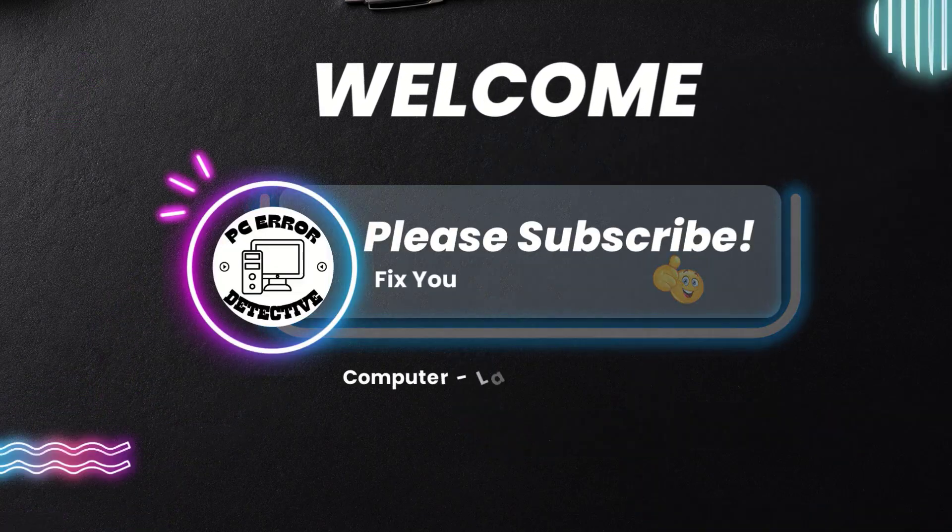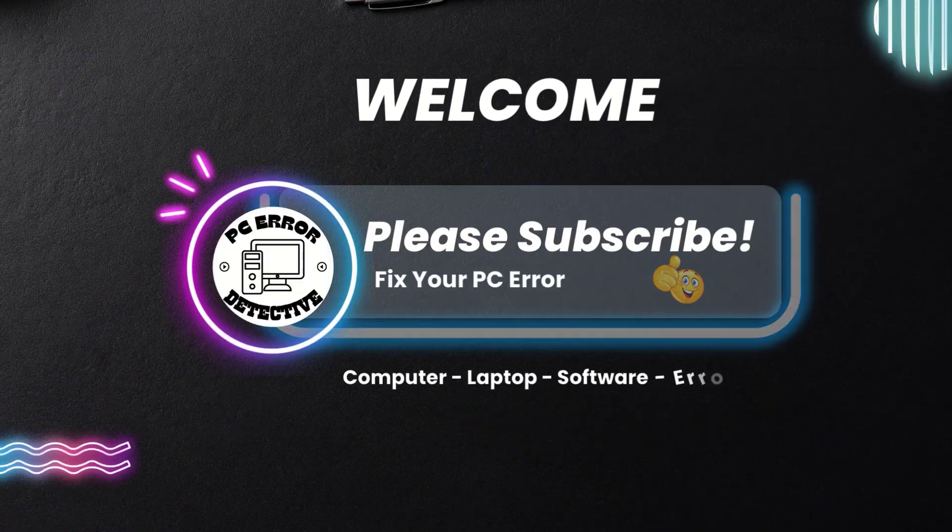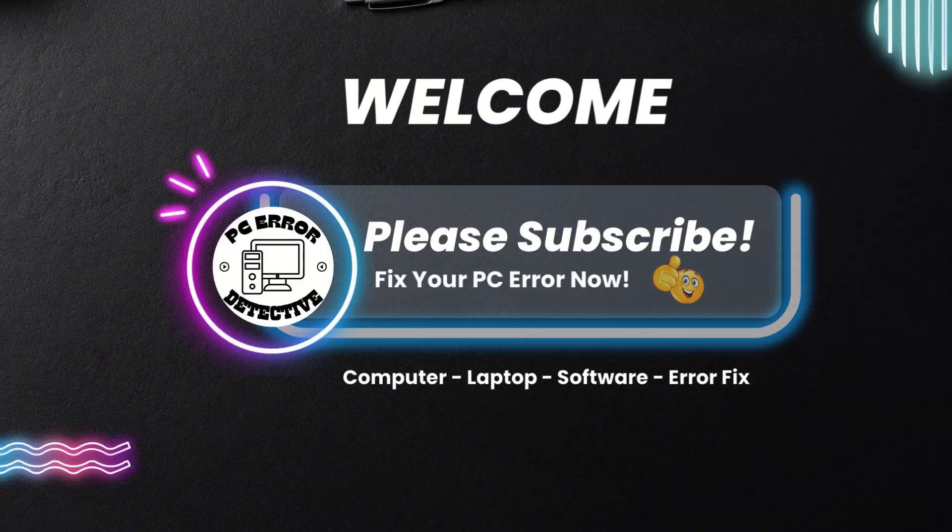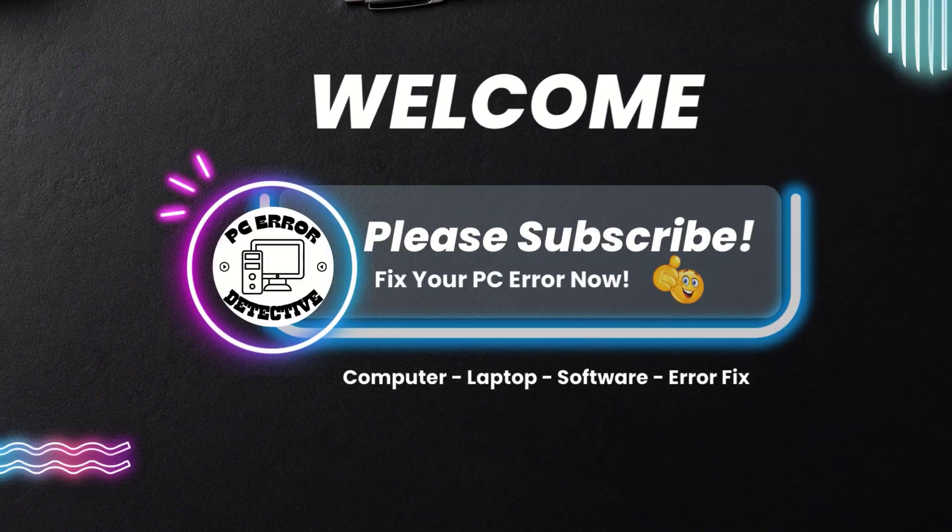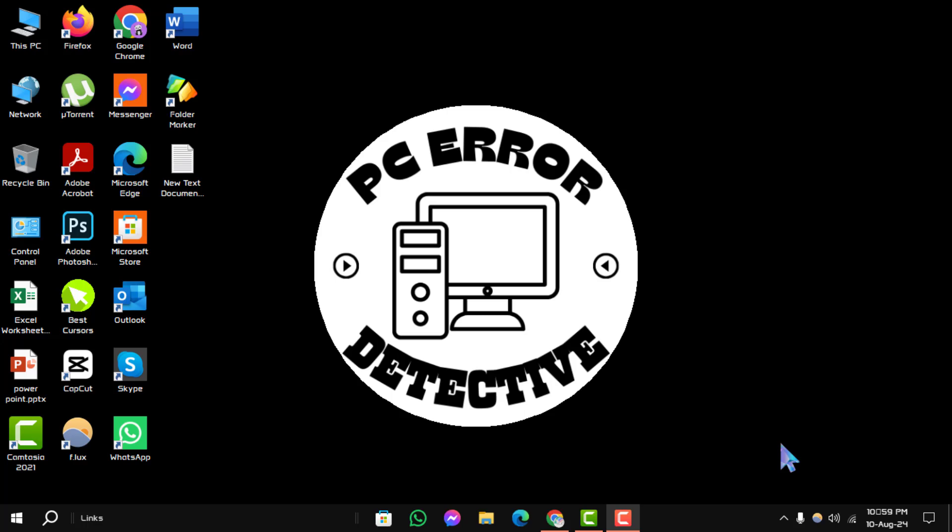Welcome to the PC Error Detective YouTube channel. In today's video, we'll be discussing how to fix Microsoft Edge close unexpectedly, step by step.